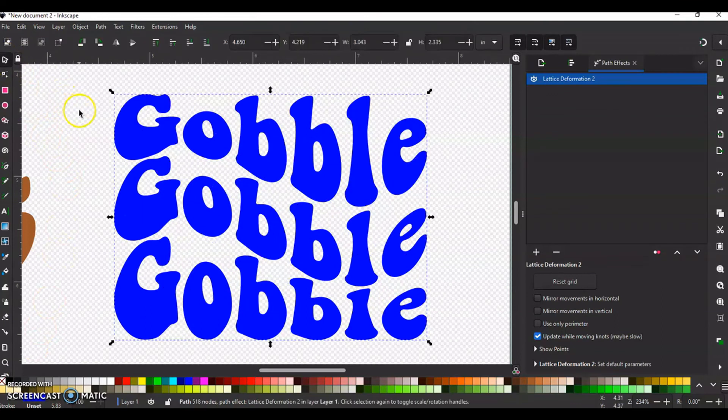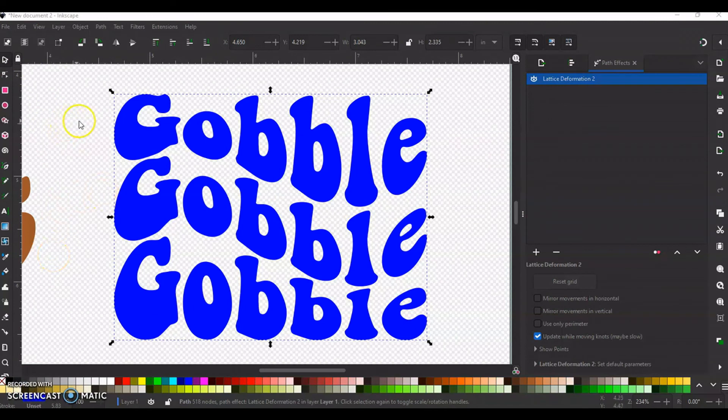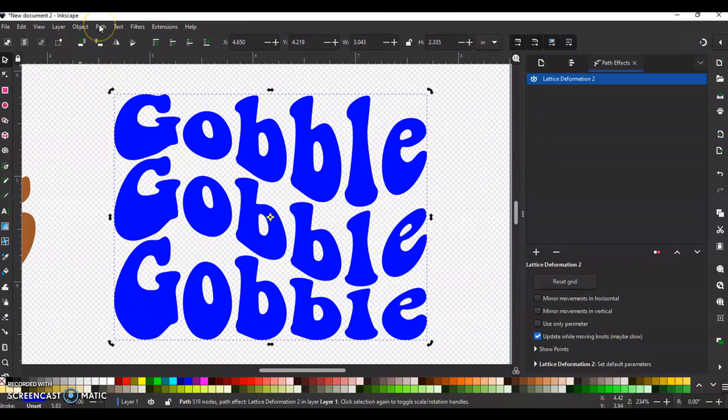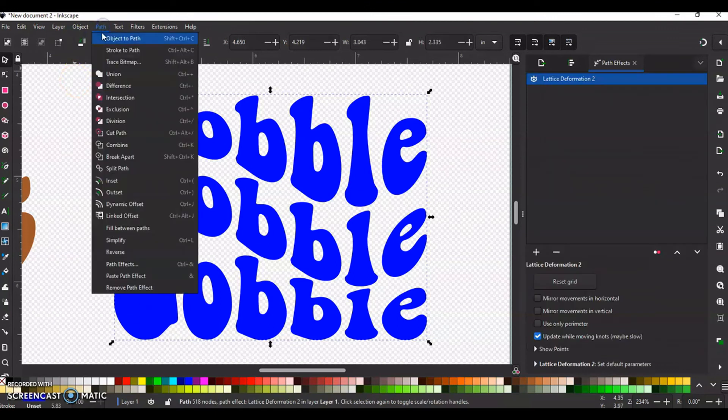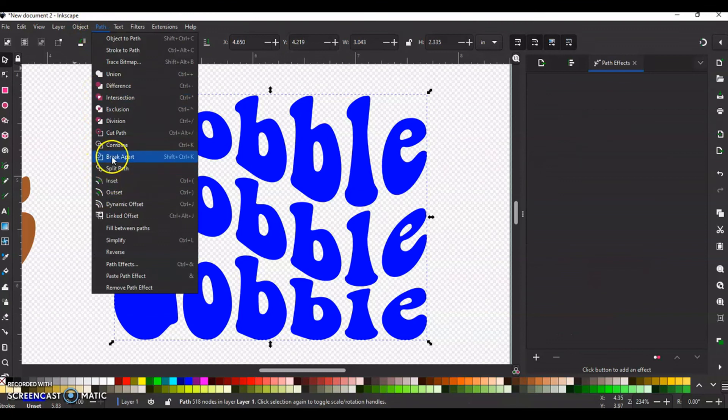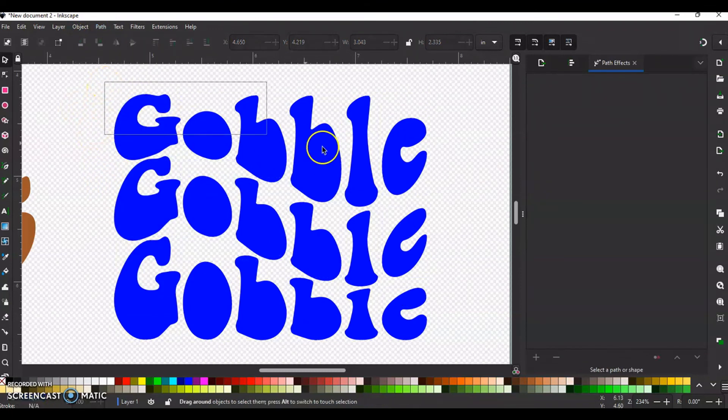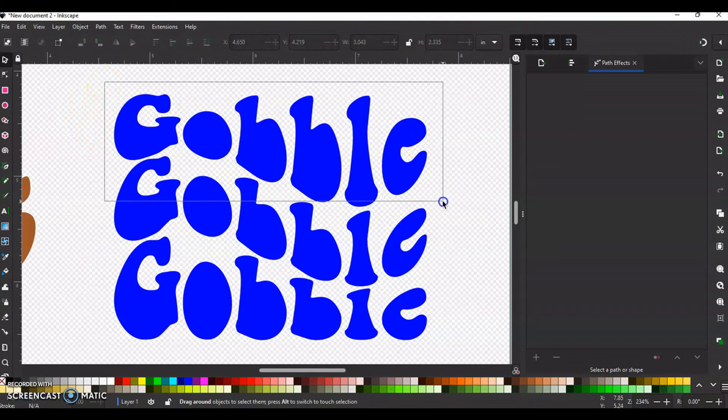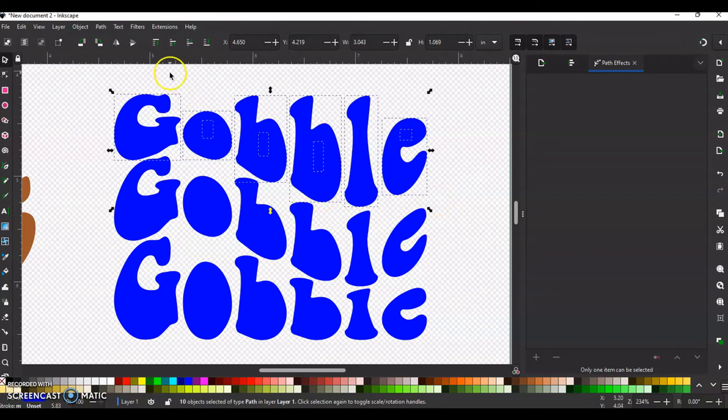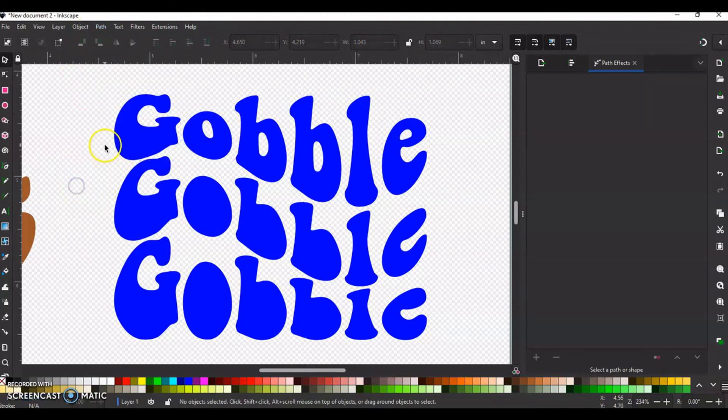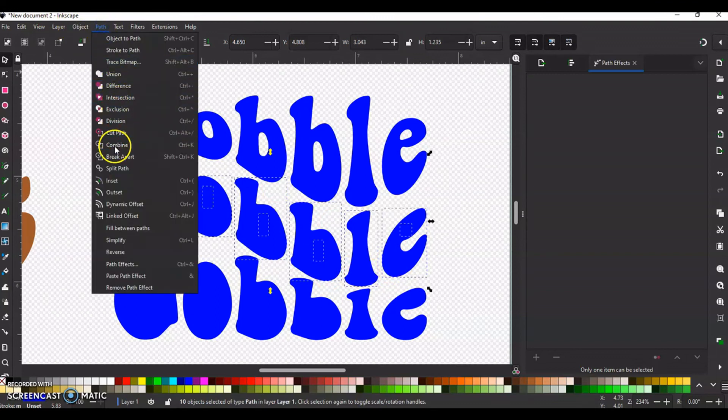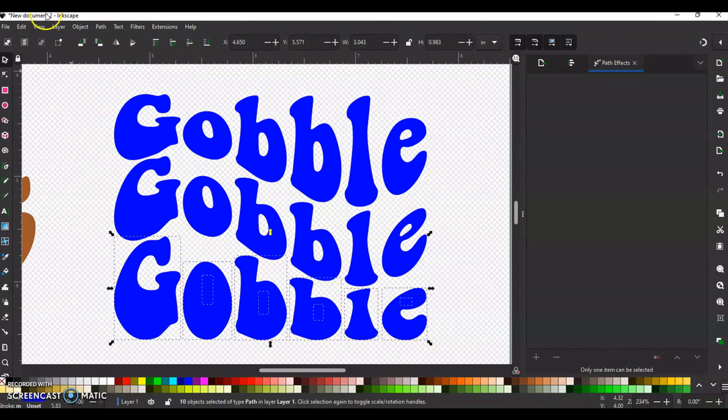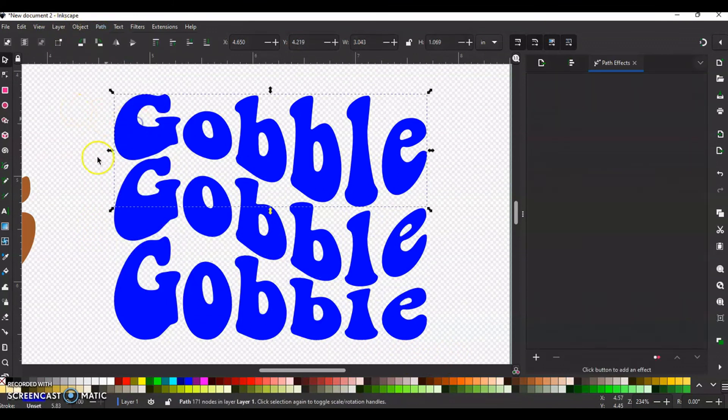There you go. Right now. So if you want to, you can go in and change the color. And what we're going to do is we're going to go to path, object to path, path break apart. And then we have to go line by line. Remember. This one you can do, as long as you just get the whole line, you'll be fine. But remember, path and combine, not union. Path and combine. And then get the last line. Path and combine.